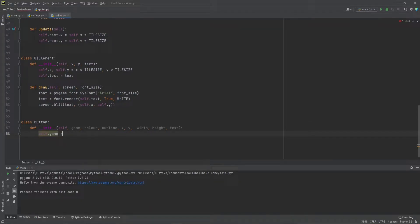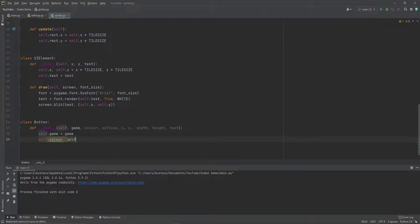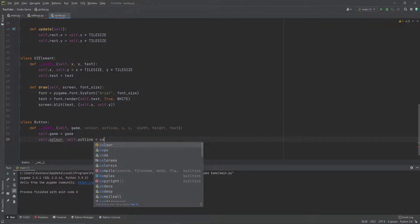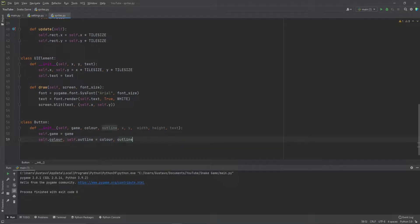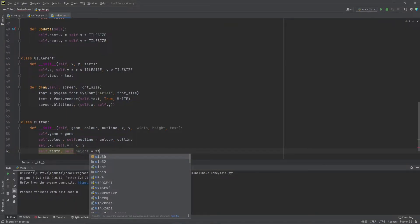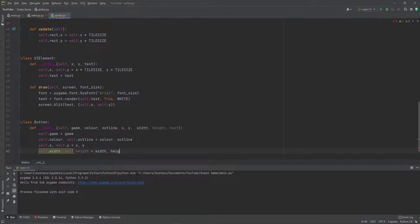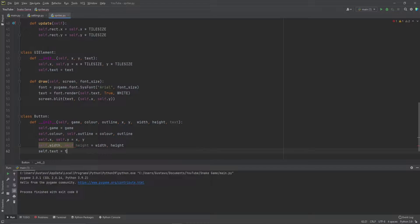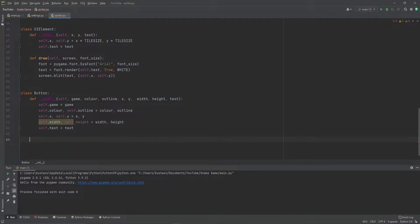So self.game equals game, self.color and self.outline equals color and outline. And self.x, self.y equals x and y. self.width and self.height equals width and height, and self.text equals text. Now we're going to define a draw function, same as we did for the UI element, and we have to take the screen here.